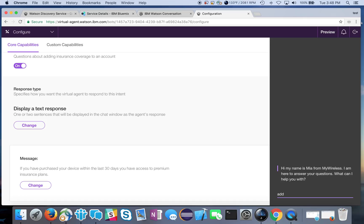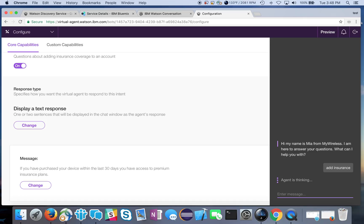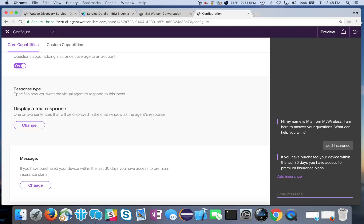If I go in and type add insurance, you can see all it's going to do is return back the response that it has right in here. You've purchased your device within the last 30 days so you have access to one of our plans.